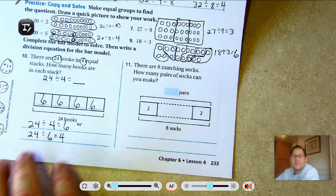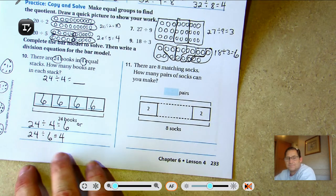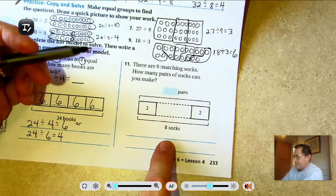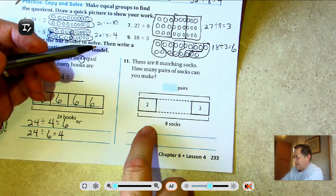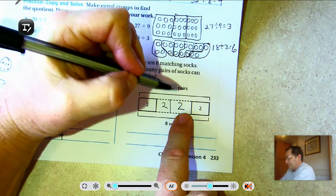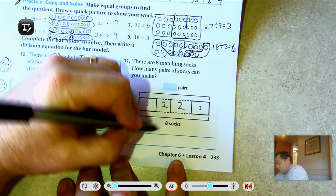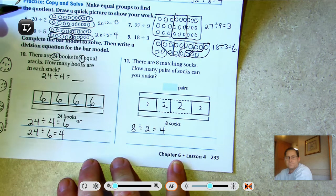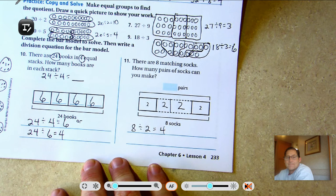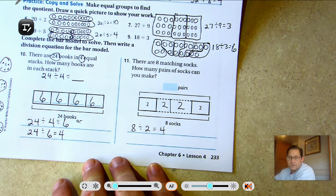Number 11: there are 8 matching socks — how many pairs of socks can you make? We know the total is 8: 2, 4, 6, 8. So 8 ÷ 2 = 4. If we divide our 8 socks by 2 because there are 2 socks in a pair, you get 4 pairs.